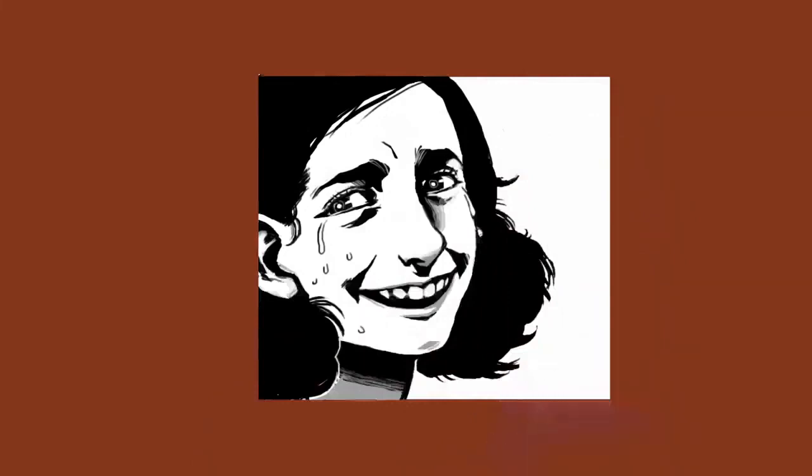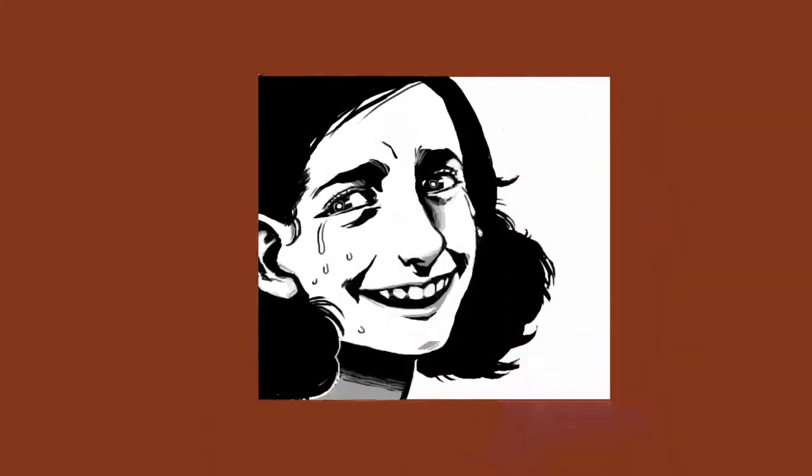On November 1, 1944, Anne and her sister, Margot, were transferred from Auschwitz to Bergen-Belsen concentration camp, where they died, probably of typhus, a few months later.